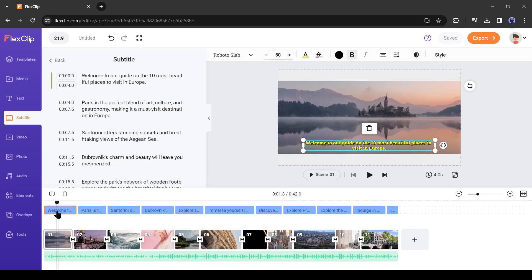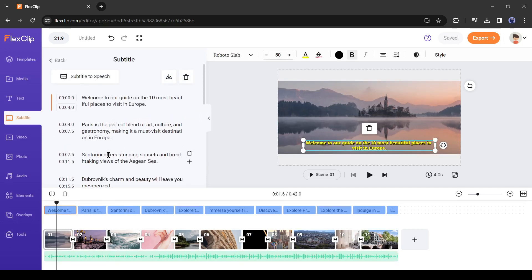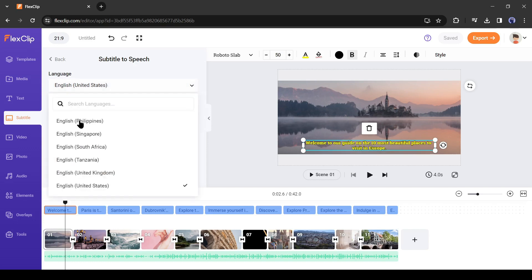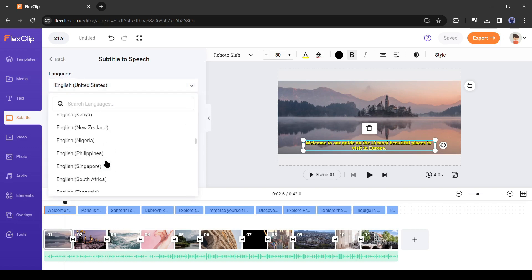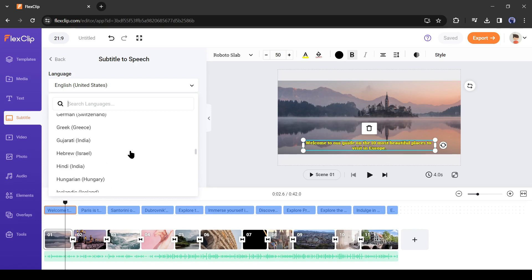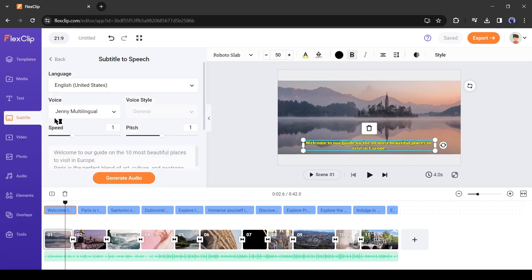Just click on the subtitle timeline. Now in the subtitle panel, you will find an option: Subtitle to speech. Click on it. Now you have to select your speech language. You can generate voiceovers in more than 50 languages in different accents. I will generate my voiceover in English with US accent.